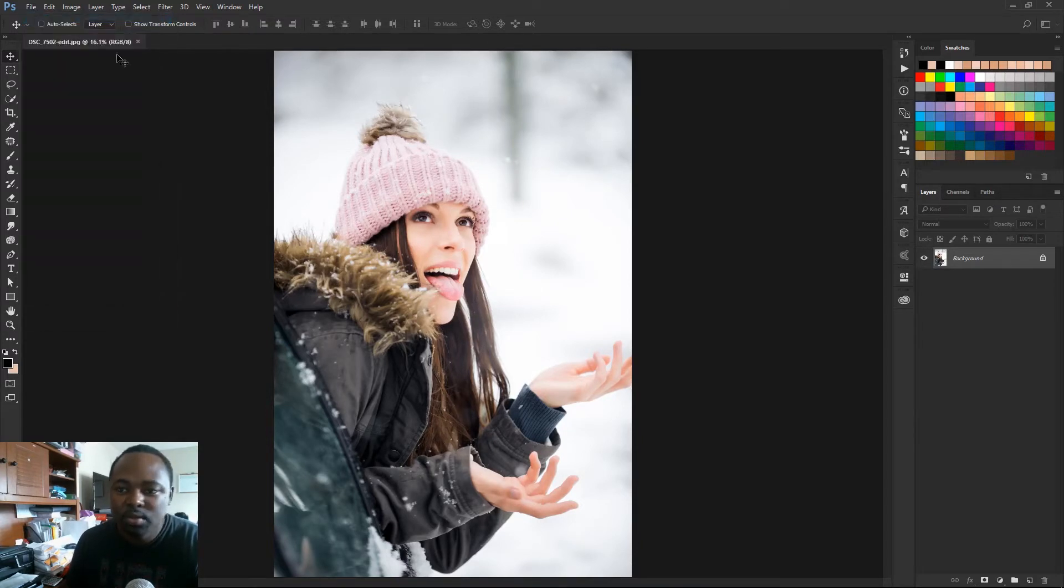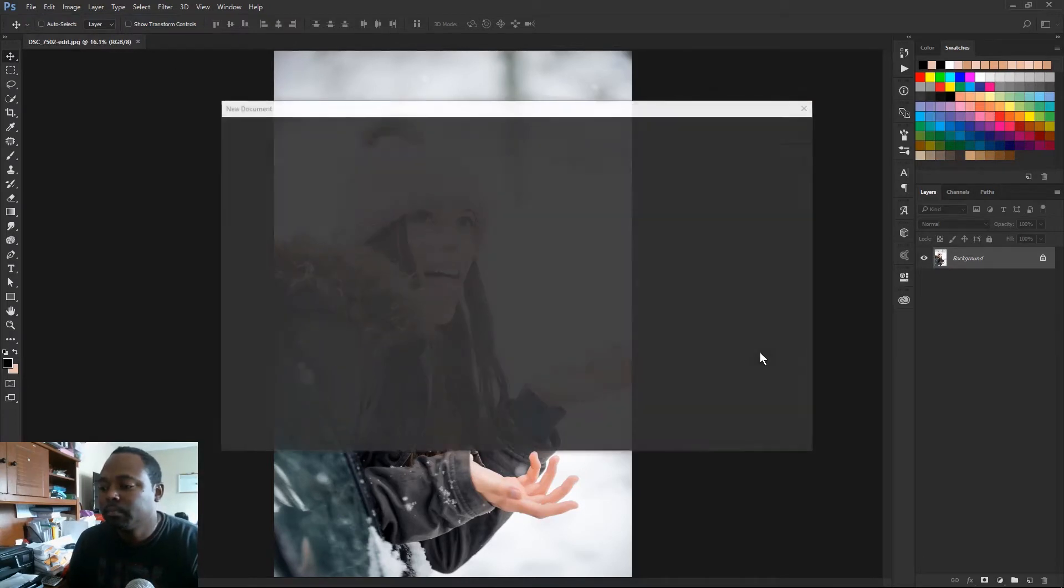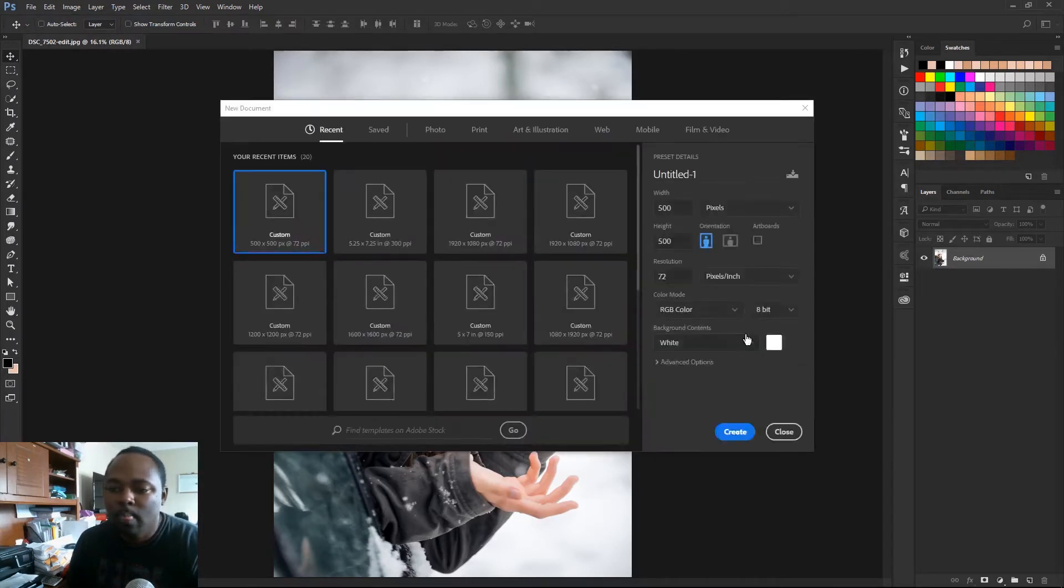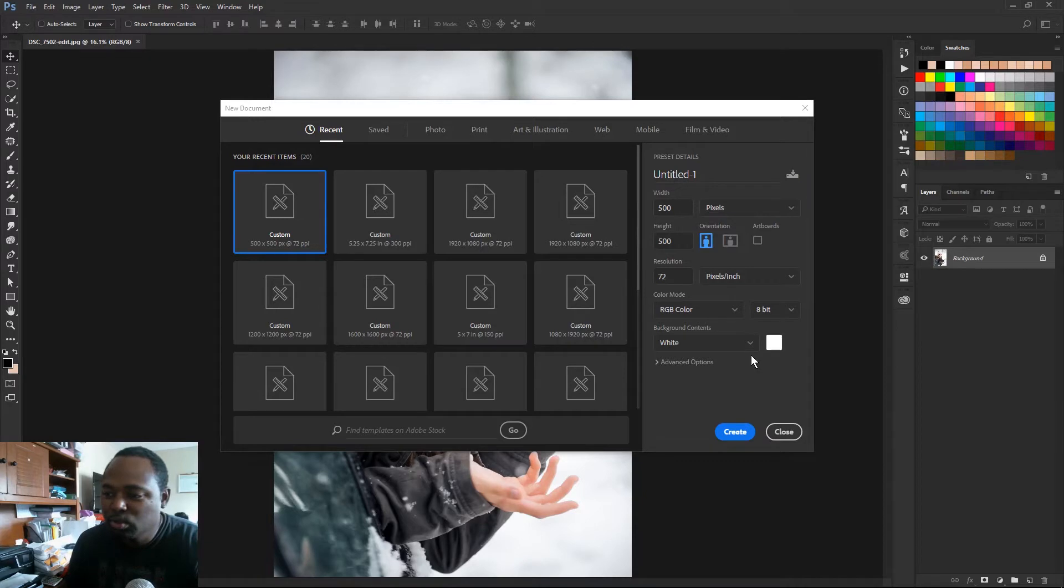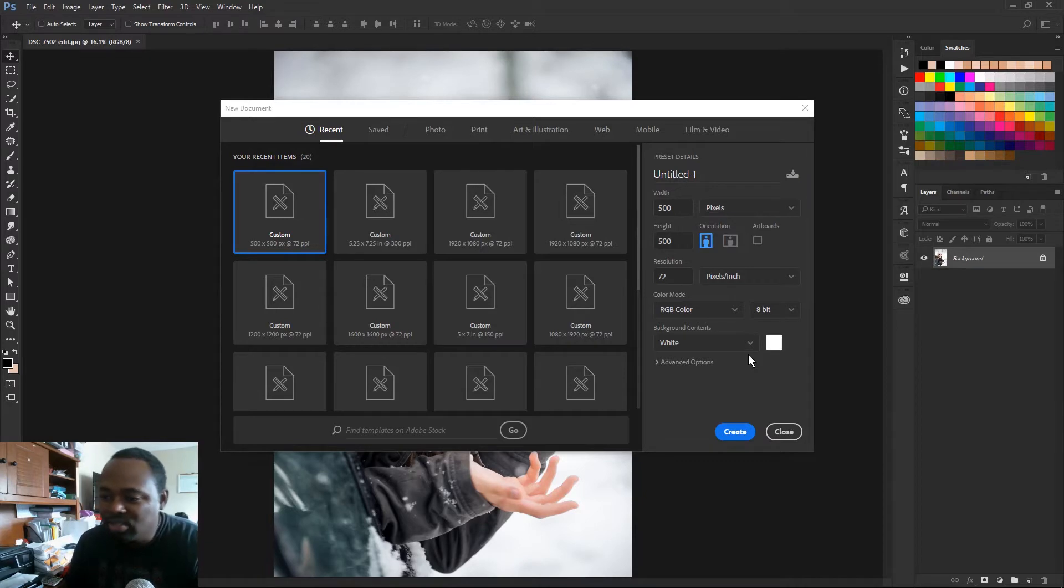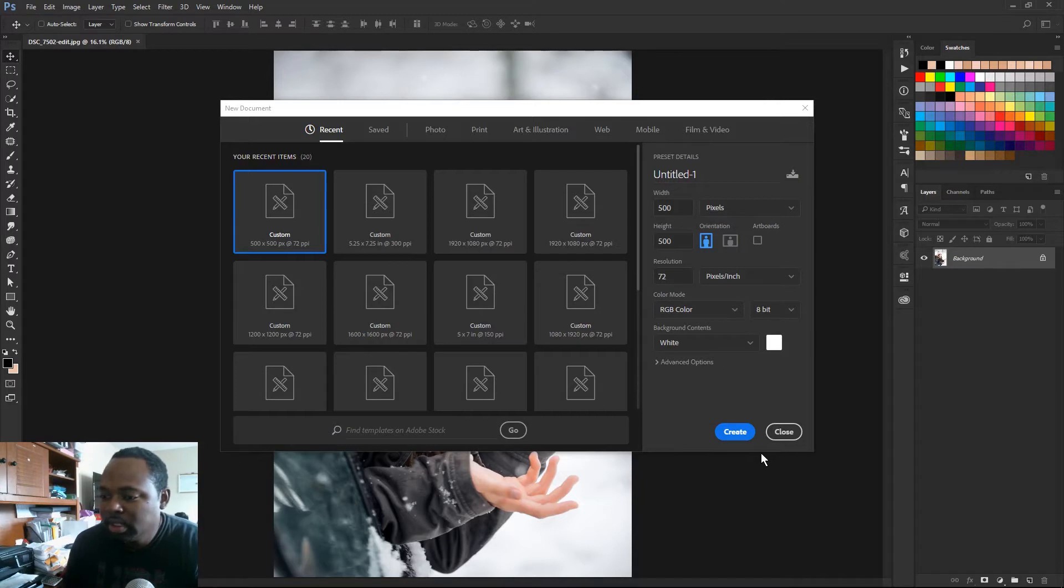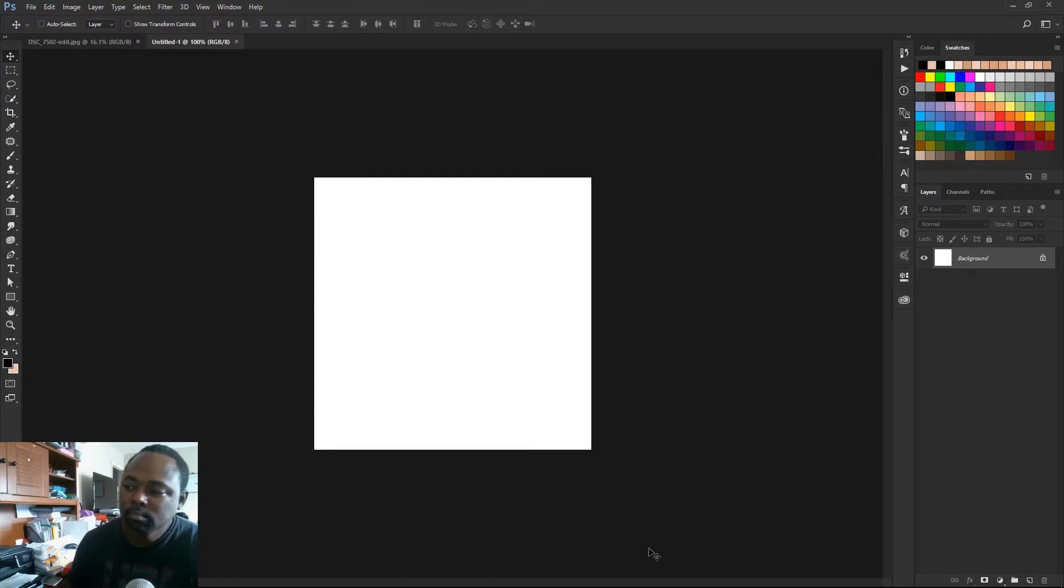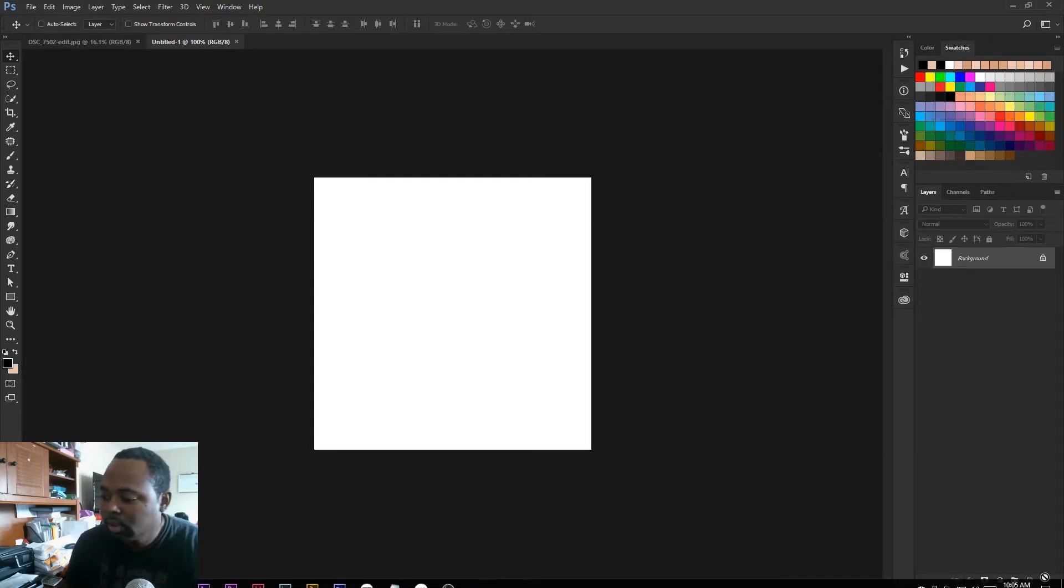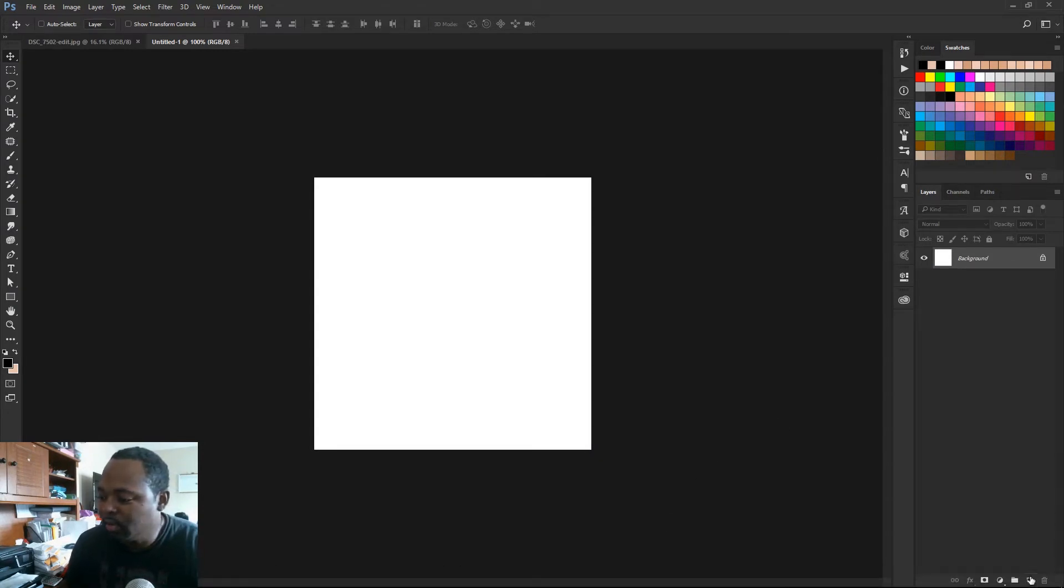I'm gonna go to file, new. We got 500 pixels by 500 pixels at 72 resolution and that's fine. I'm gonna hit create.